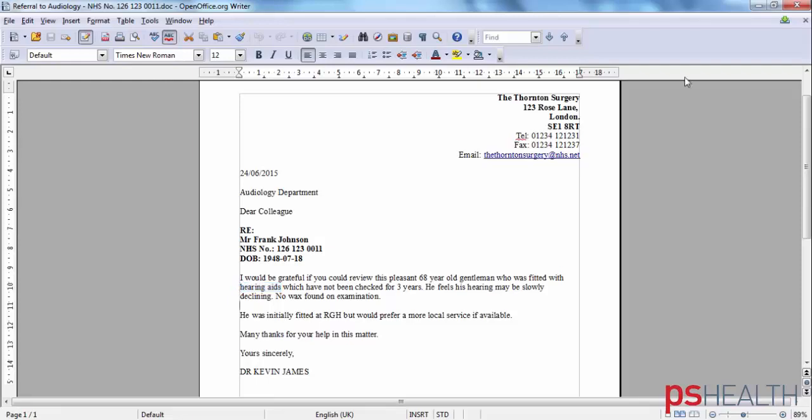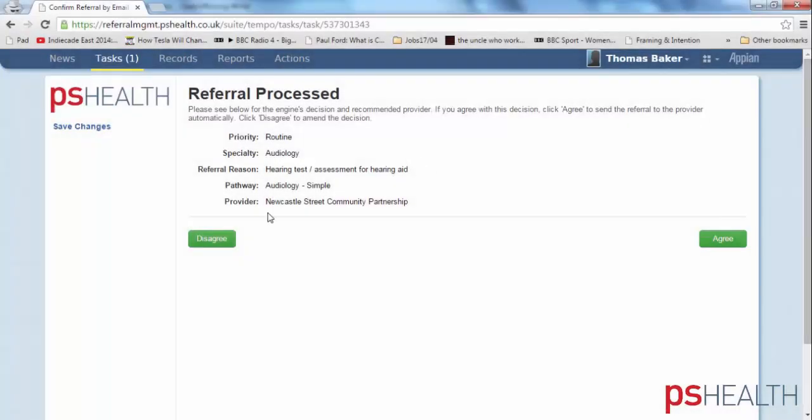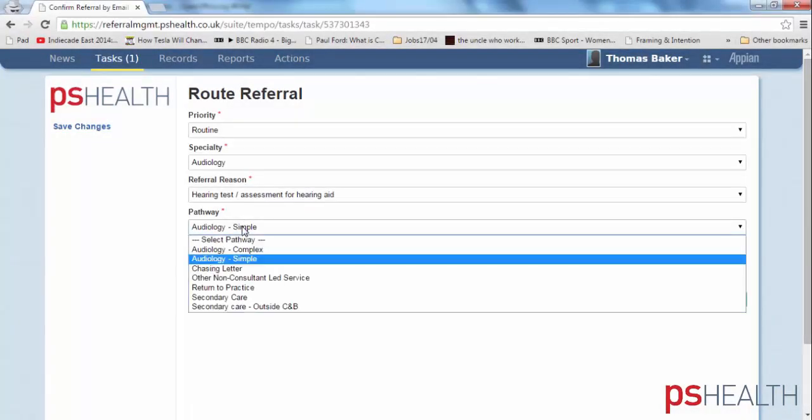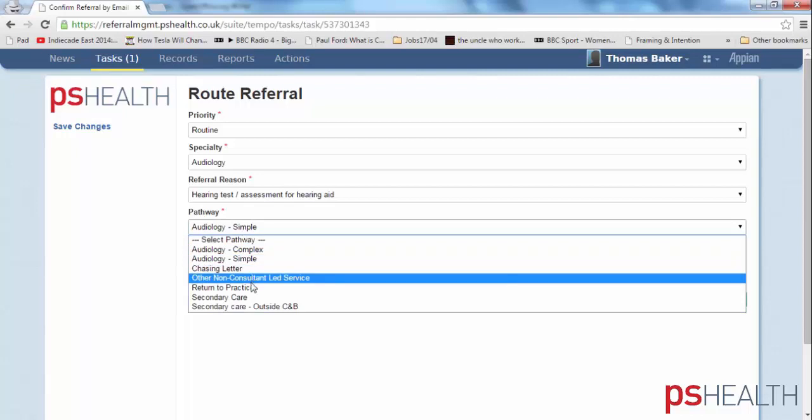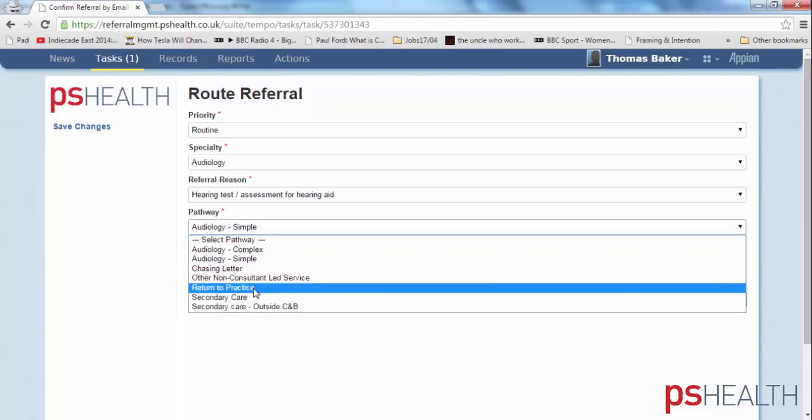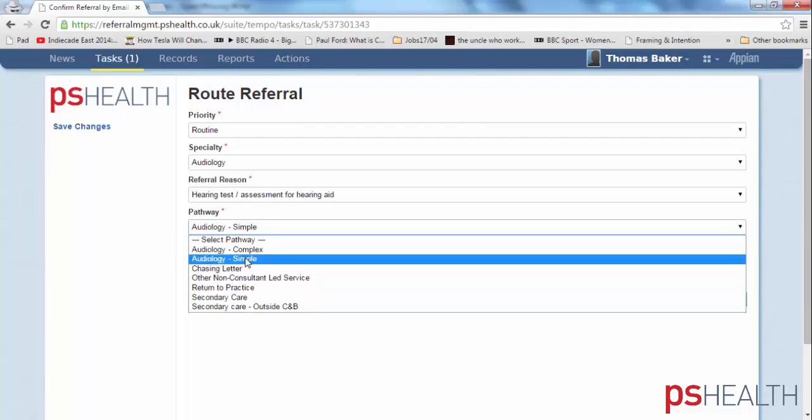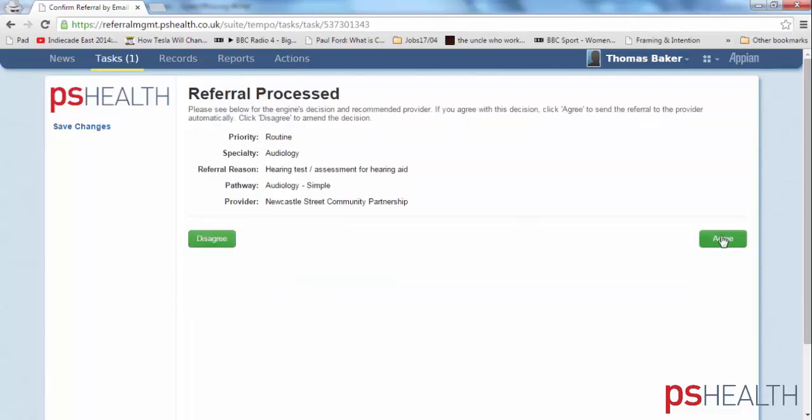Of course, the triage can at any time override the system and, for example, select return to practice. In this case, we accept the original recommendation. A summary is displayed and we agree.